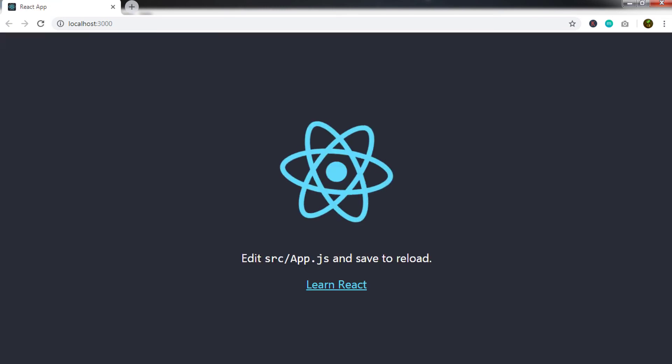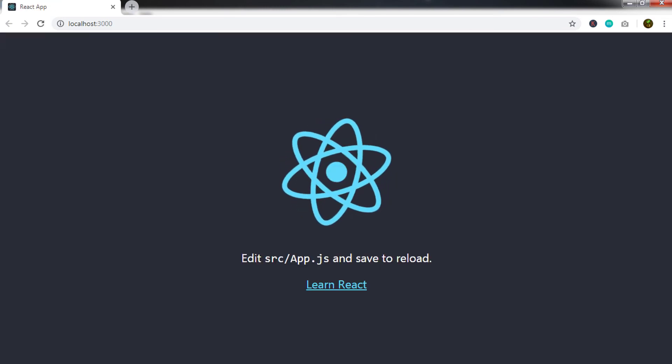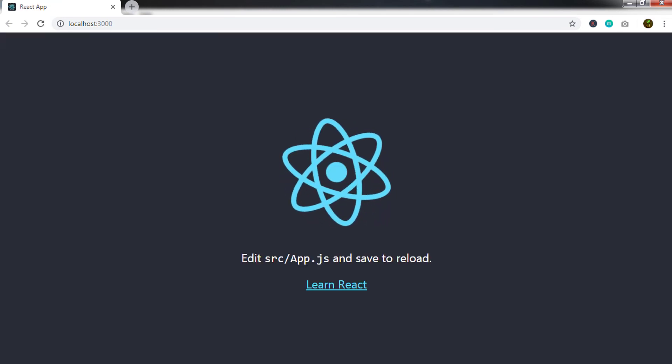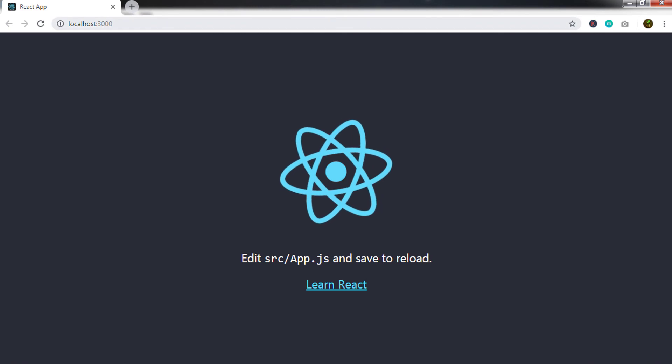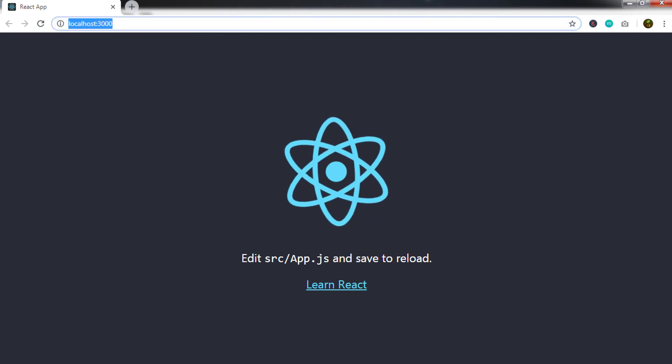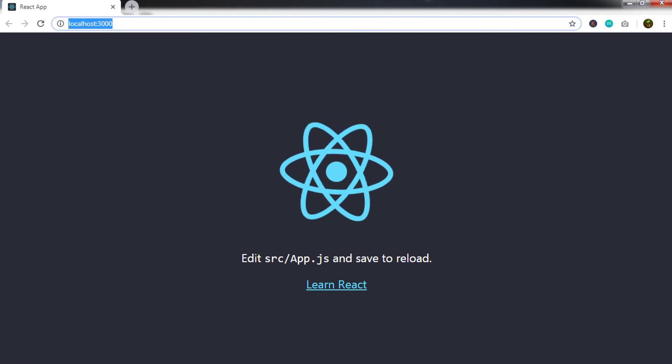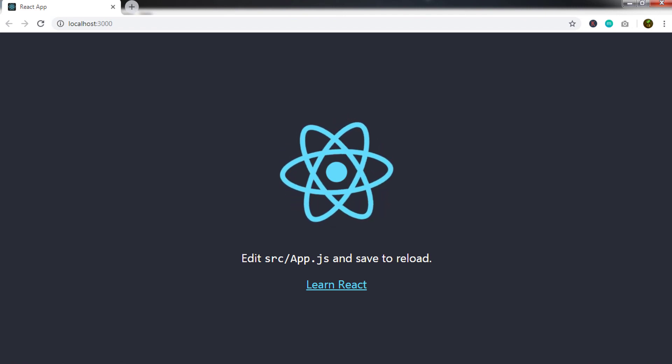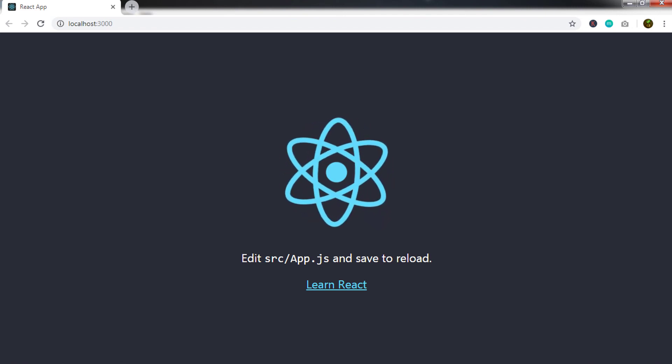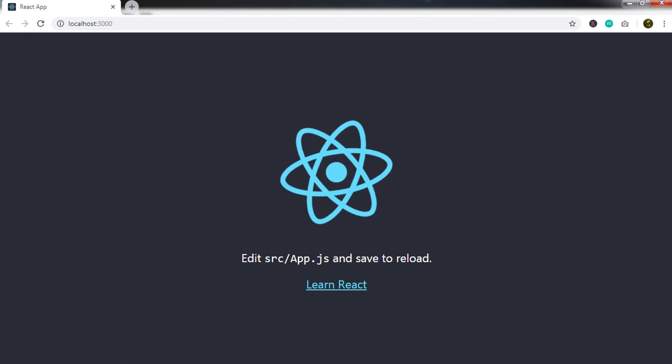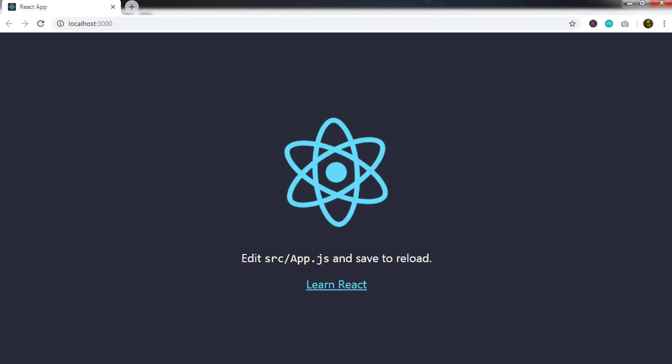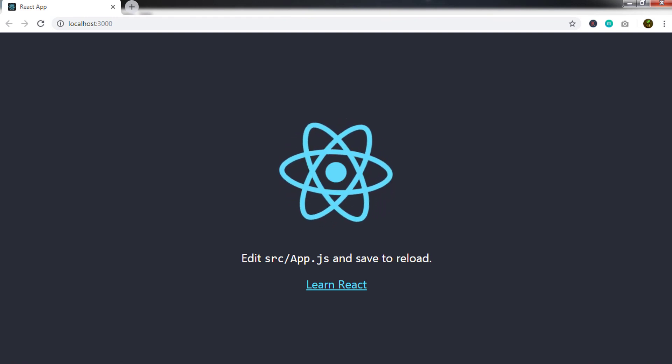npm start command starts the development server and auto reloads the page anytime you make edits on the document. This will start the server and execute your React application. Starting the server automatically launches the app in the browser on localhost 3000. So this is your first default React app created using Node package manager.